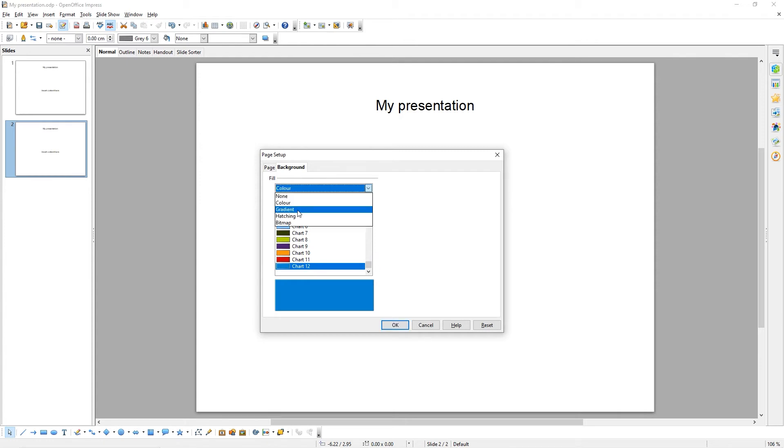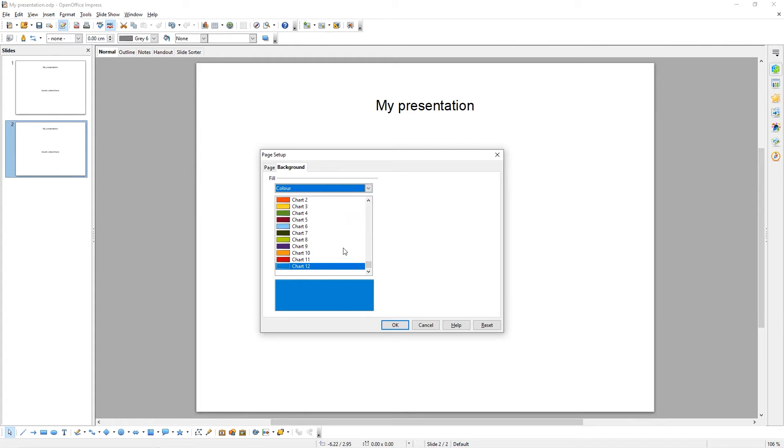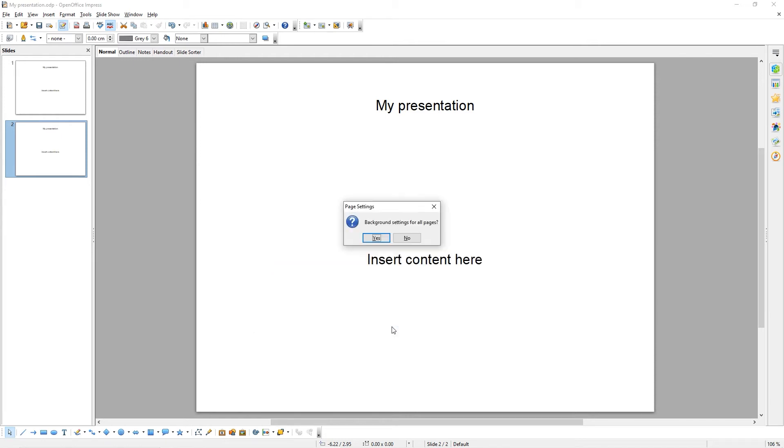You can have a gradient, a hatching, or a bitmap as your background as well. We're going to stick with this solid color. When we're done, click OK.